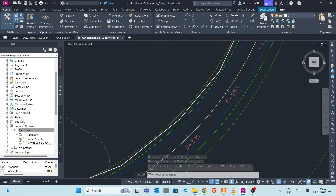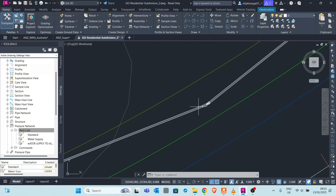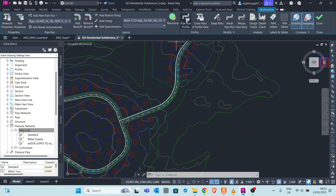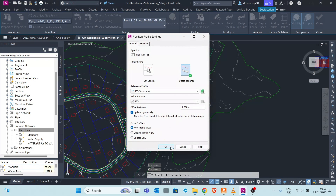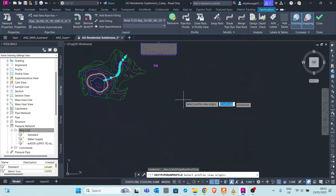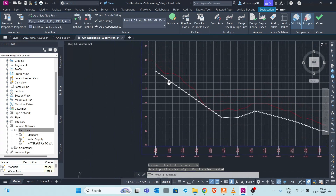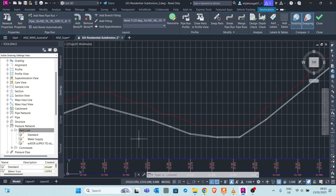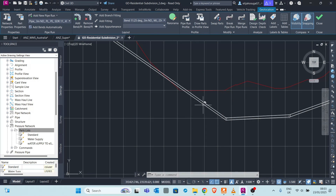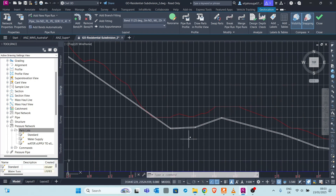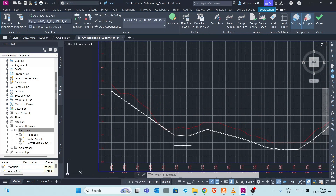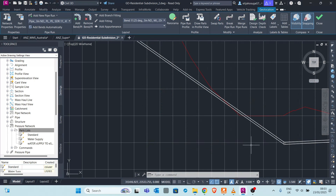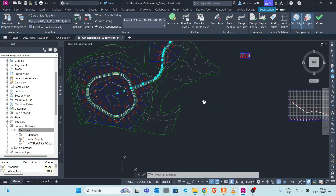Once created, click the pipe and view it in profile view by creating a new profile and profile view. You can see the pipe is buried approximately one meter below the existing ground. The pipe run tries as much as possible to follow the one meter depth assigned, though at some points it may not be possible - this can be edited in a pipe edits video.